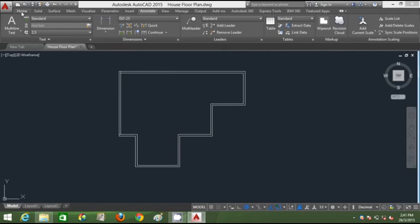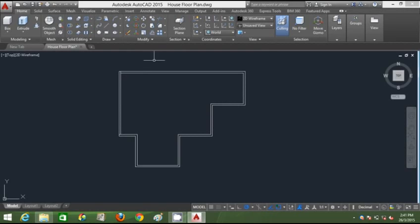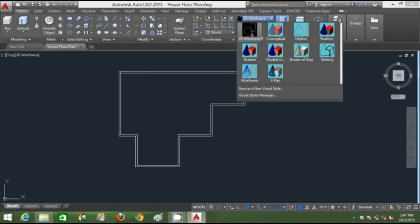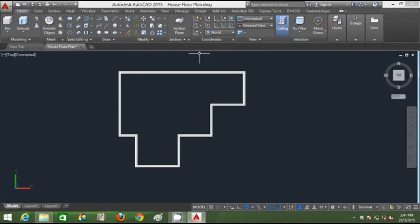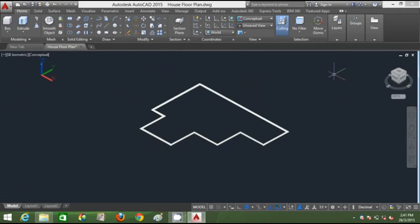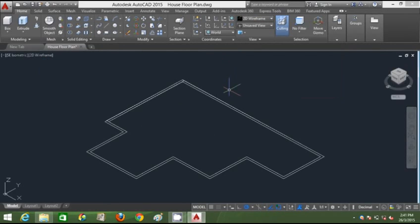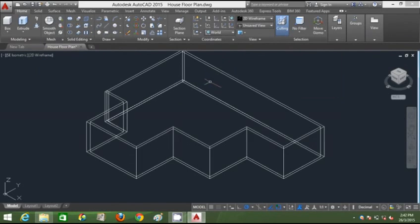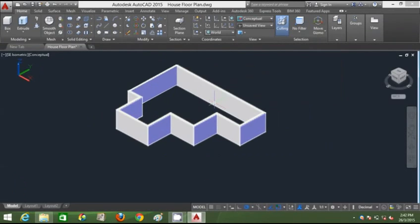I'm going to go to Home. As you can see, this is in 2D wireframe, so I'll change it to Conceptual to see my regions. I'll go to SE Isometric view, then change back to 2D wireframe and extrude this structure to a 3-meter height.